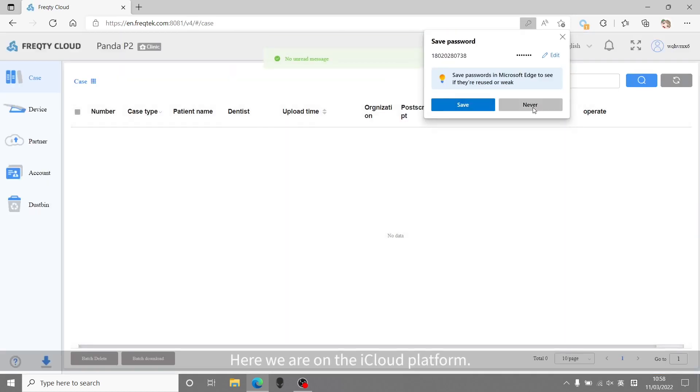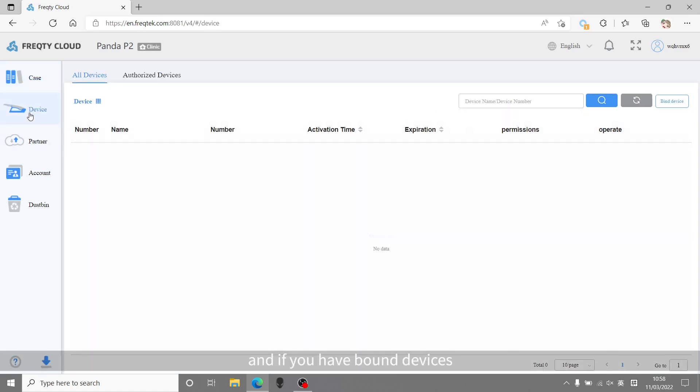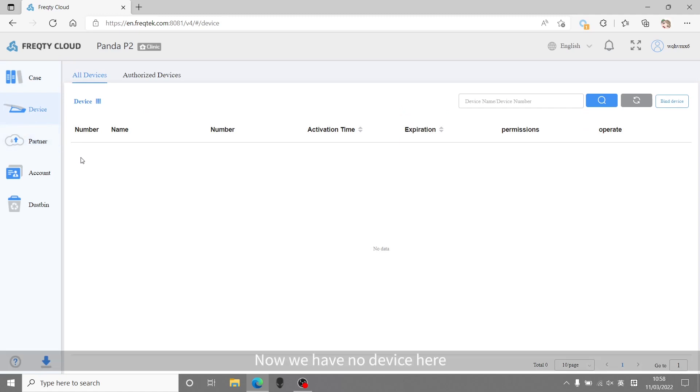Here we are on the iCloud platform. To bind the device, we click the device item, and then bind device. There will be a device list here. Now we have no device here, so let's bind it now.